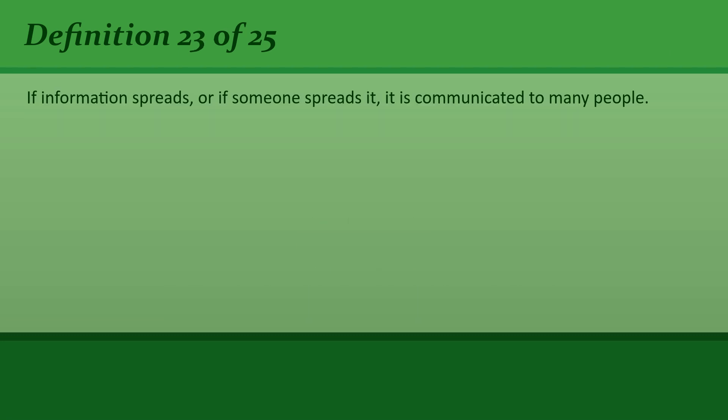If information spreads, or if someone spreads it, it is communicated to many people.